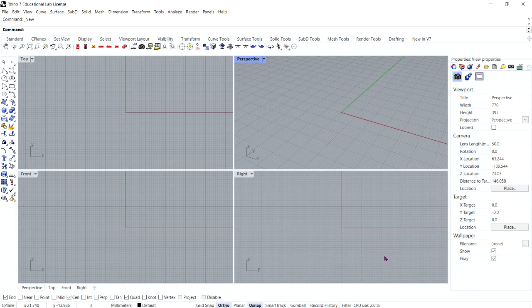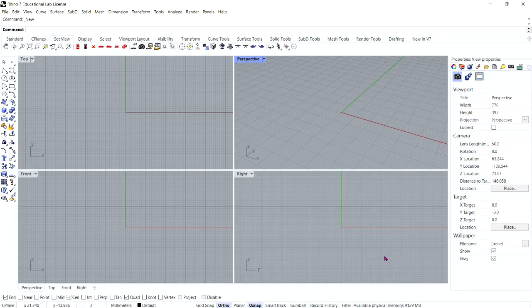In this exercise we will make a solid primitive, extract some surfaces, rebuild a surface and deform it, join the new surfaces into a solid, fillet the edges, add text to a surface, and do a boolean operation on the solid.